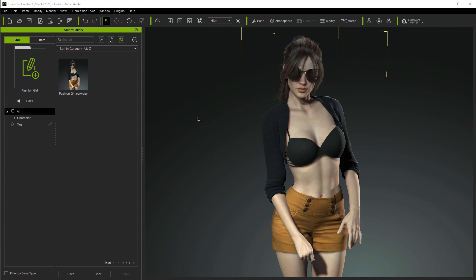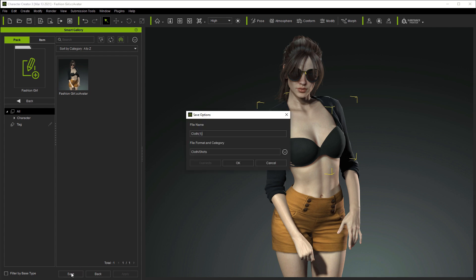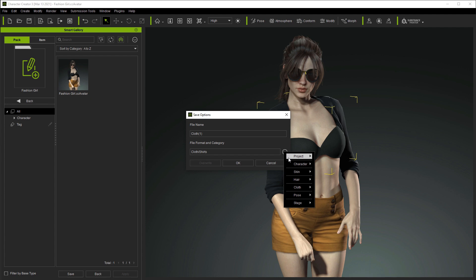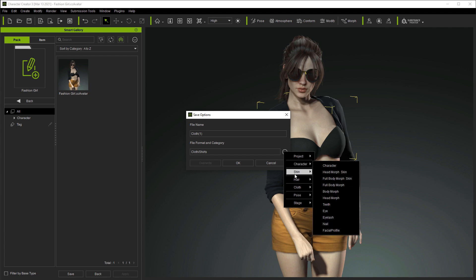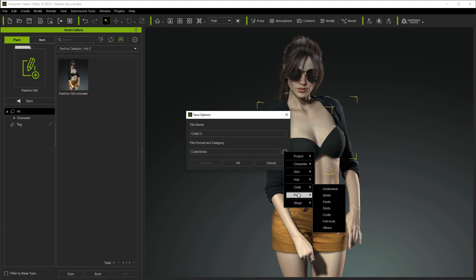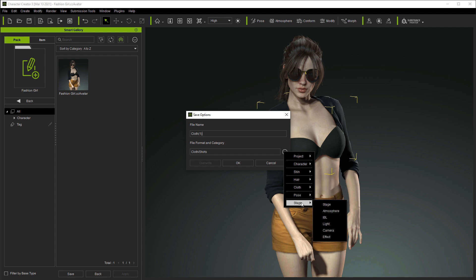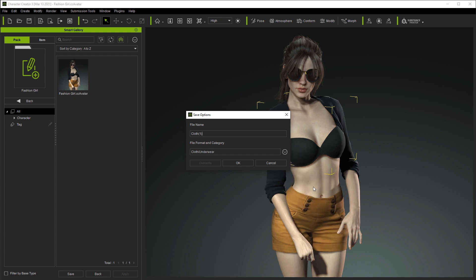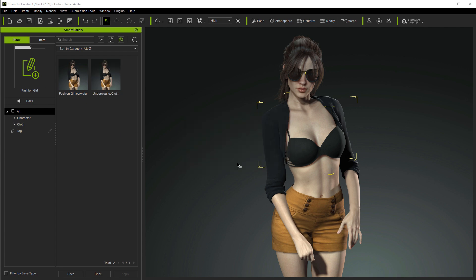You can also add clothing assets one by one to your pack as well. In this case, we're selecting the underwear and then repeating the same saving process. Note that the default content category will be Shirts, so we'll need to click on the drop-down menu to the right and select the correct category, which in this case is Cloth Underwear. We can then name it whatever we want and it will save as a CC cloth item with the Layer Order preset.